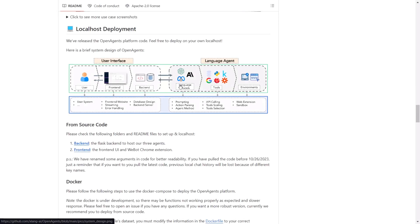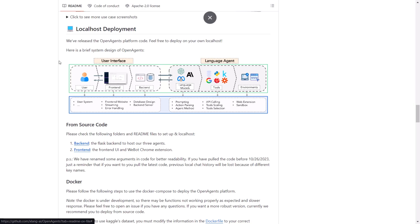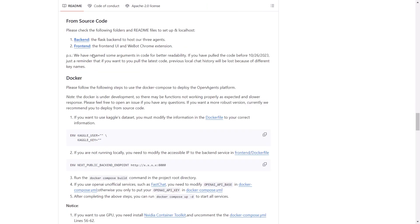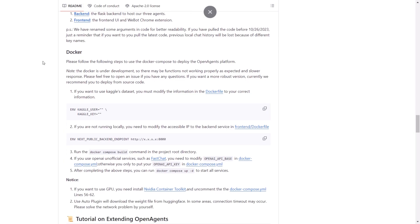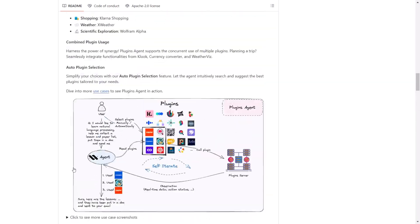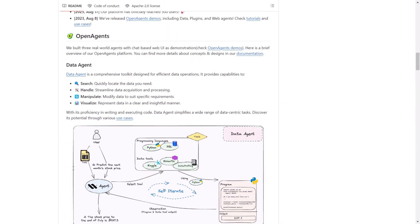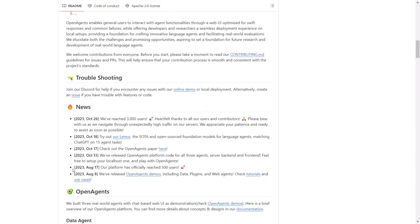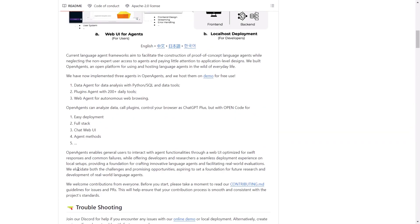Firstly, you can utilize the localhost deployment method where you can build it from the source. Alternatively, Docker is a highly recommended method for getting started with OpenAgents. Simply follow the provided instructions to compose the Docker build of OpenAgents. However, if you prefer to try it out on your localhost, they offer a free demo that you can use to get started.